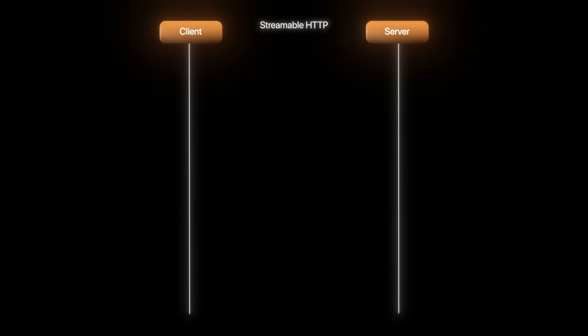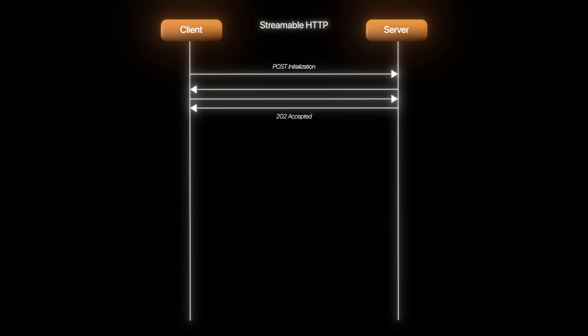Let's see this better using a sequence diagram. The client first sends a POST initialization request. The client and server may be working on different protocol versions. This is negotiated and finalized based on the capability that they provide.